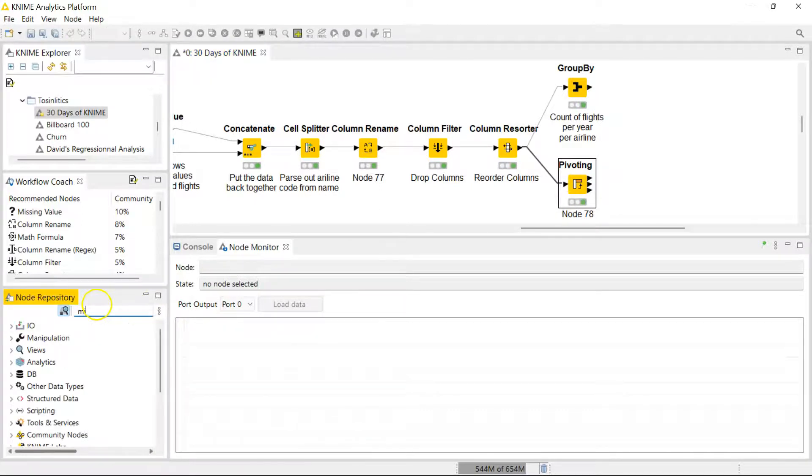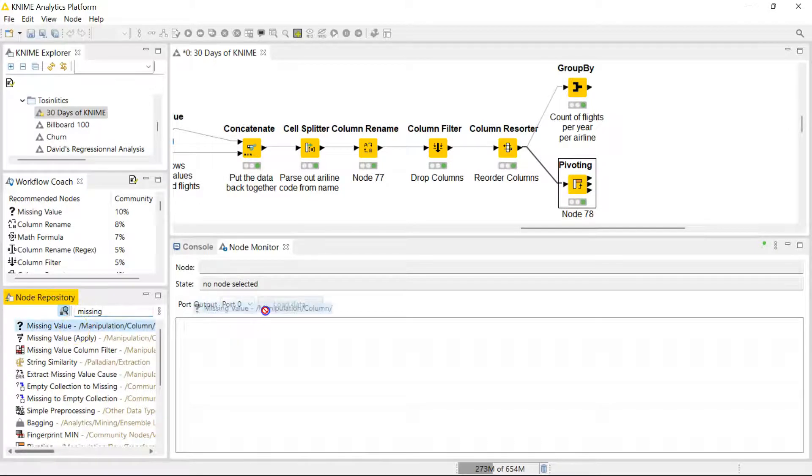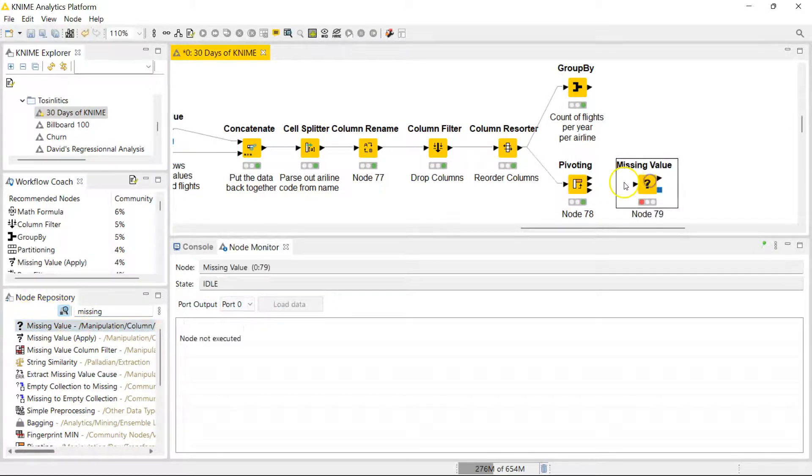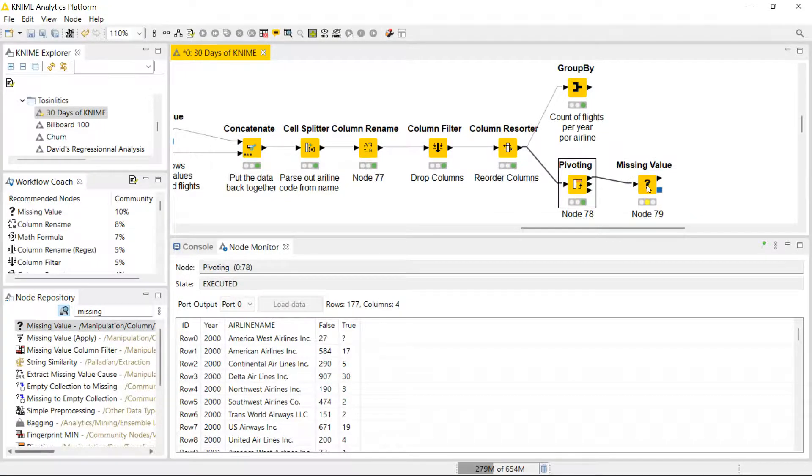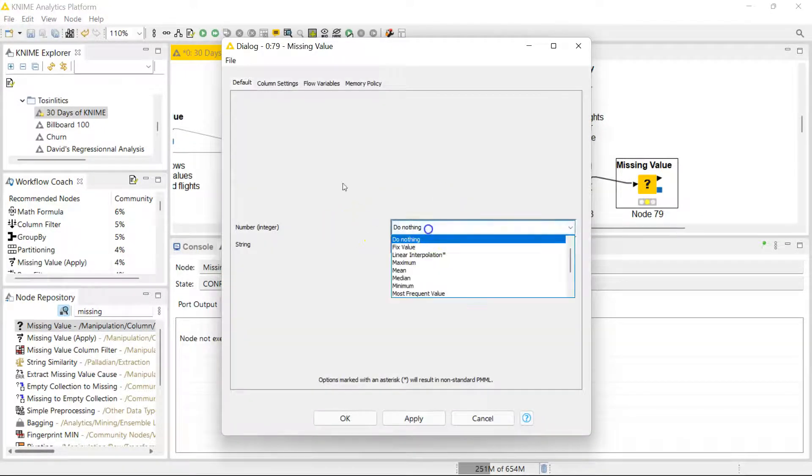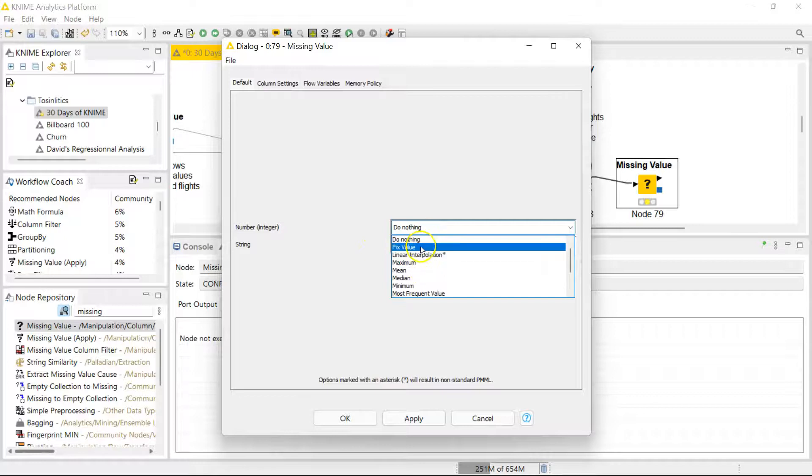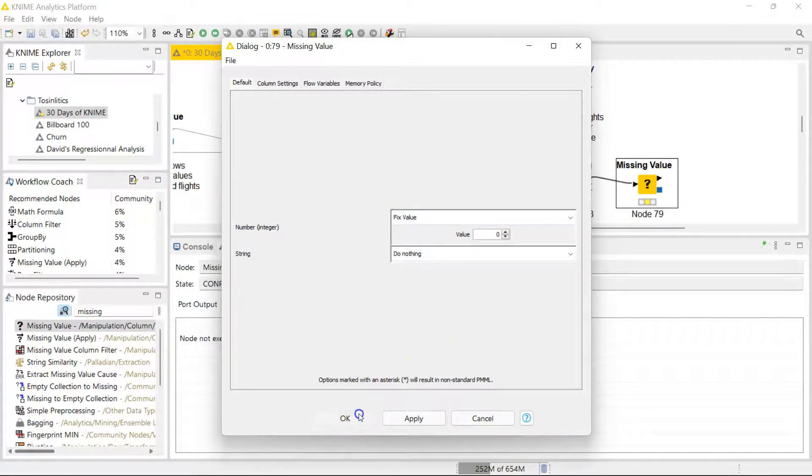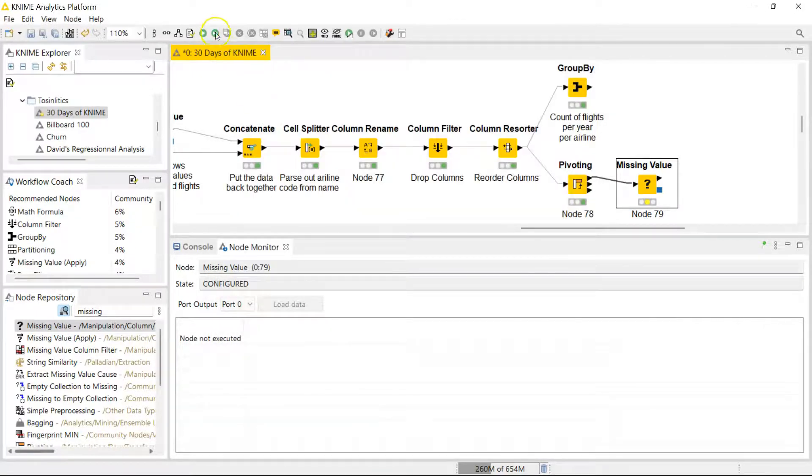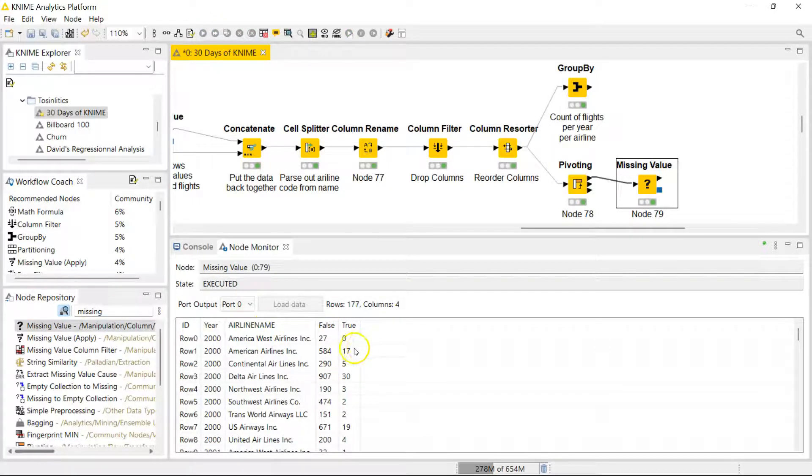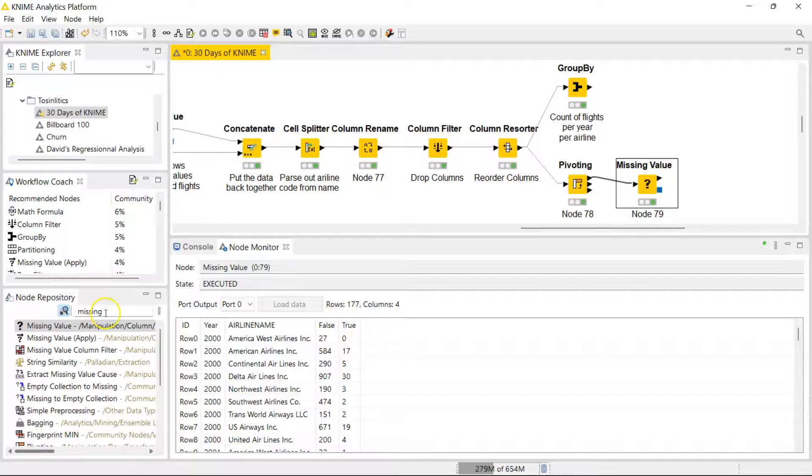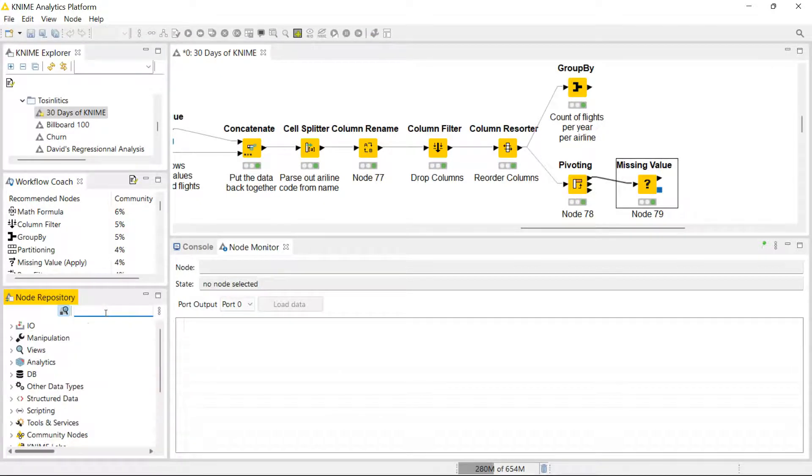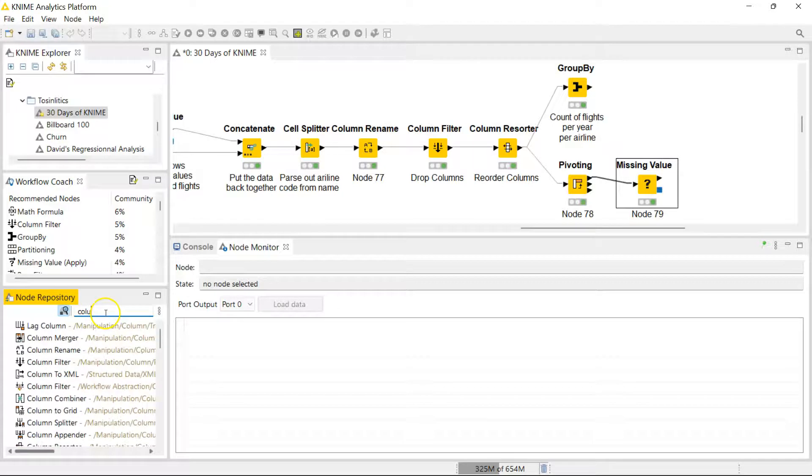You are familiar at this point with the missing value node that helps us fix missing values. We did this earlier on in this series. For numbers I want to fix this to a zero because the question mark here means there are zero cancelled flights. I run that and now here we have zeros. I would like to rename these columns to not cancelled and cancelled because that will make things easier for someone who is not me to understand what's going on in my workflow.